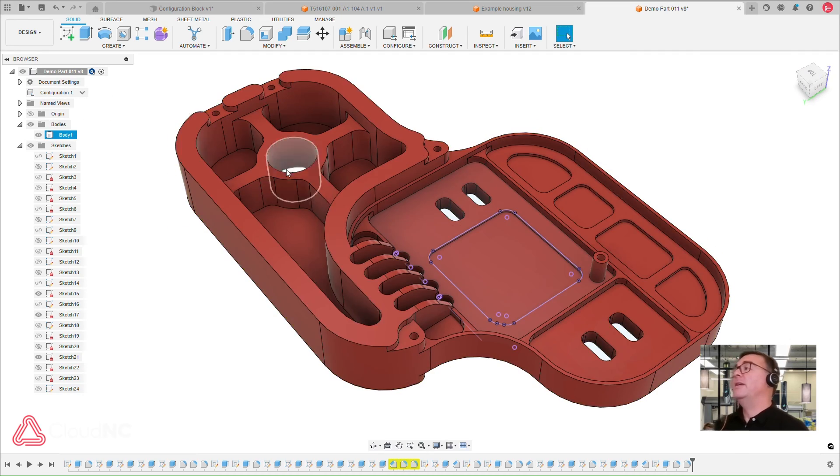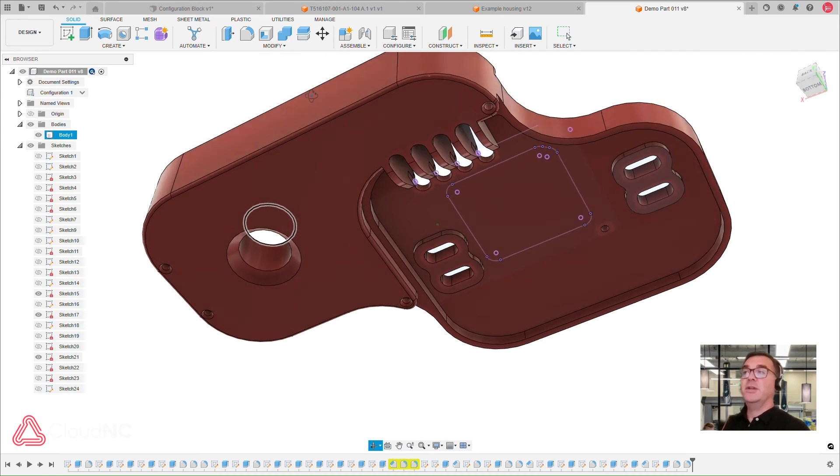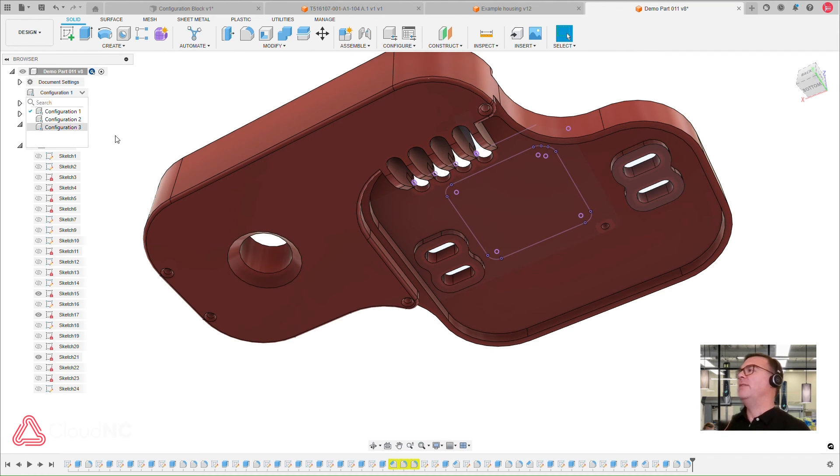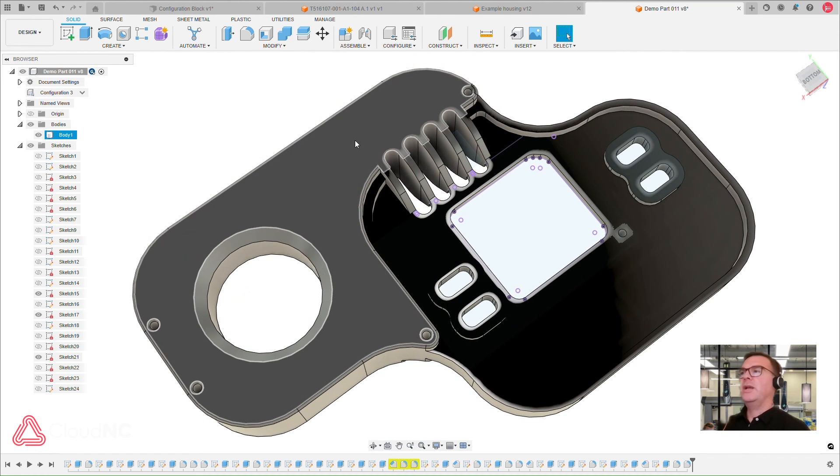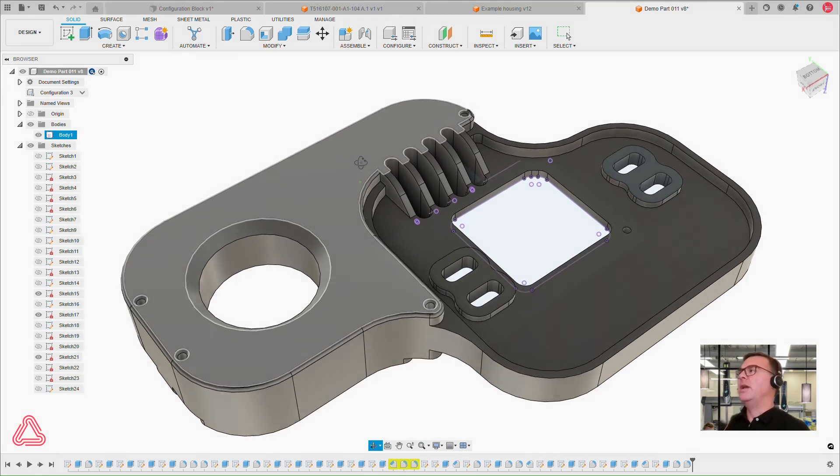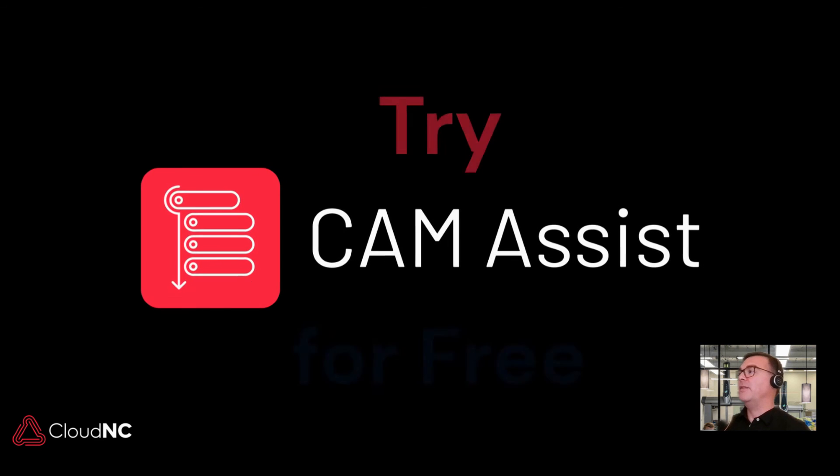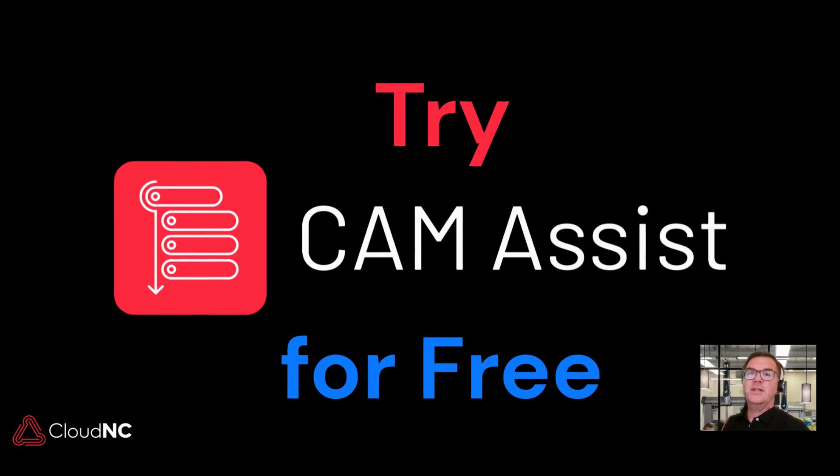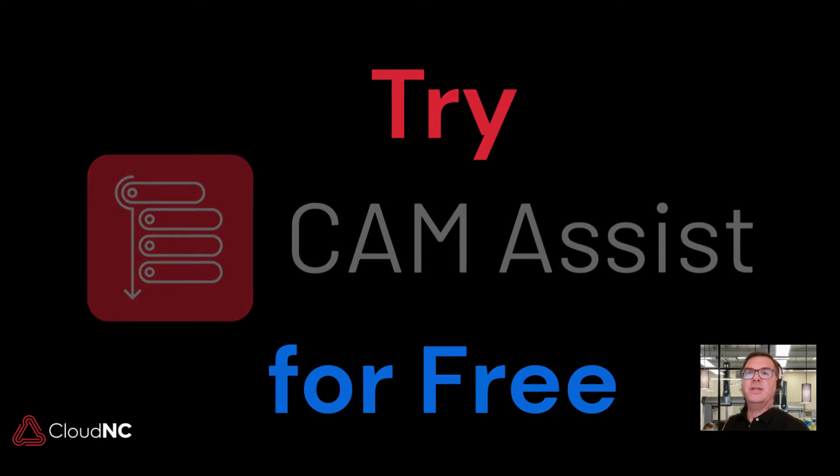So remember that configurations have a lot of benefits. They're going to be a great time saver. They're very cost effective. They give you a lot of design flexibility. You can iterate really quick and streamline your design and manufacturing process. Don't forget to sign up for a free trial of CAM Assist, and you can visit us at www.cloudnc.com. Thank you for watching.